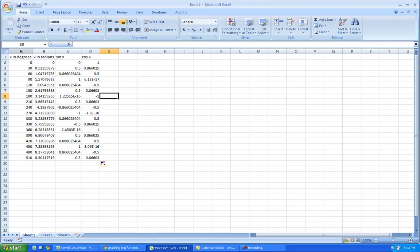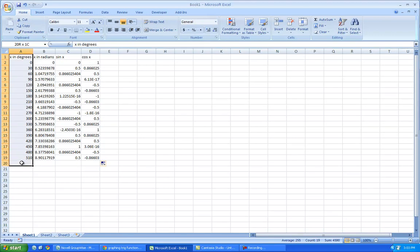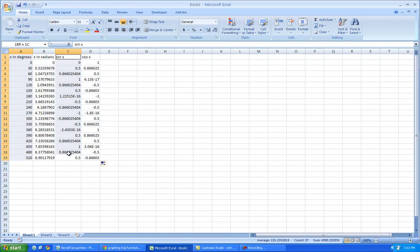So I'm going to just highlight this column, and I'm going to hold the control button down, of course you can't see that, and hold down the sine column. So, I held down the control button, and I'm able to highlight two columns that are not next to each other.